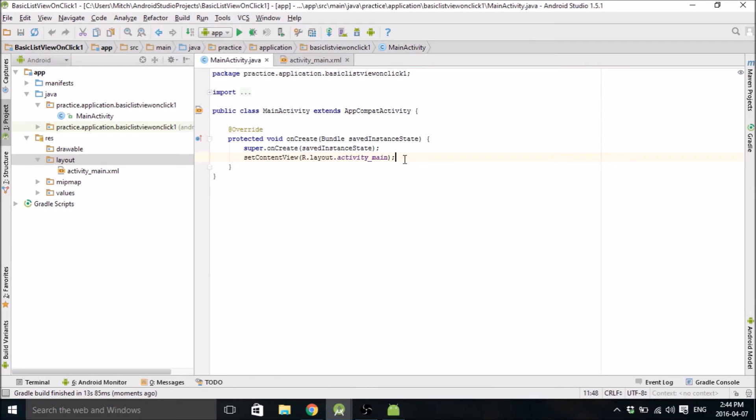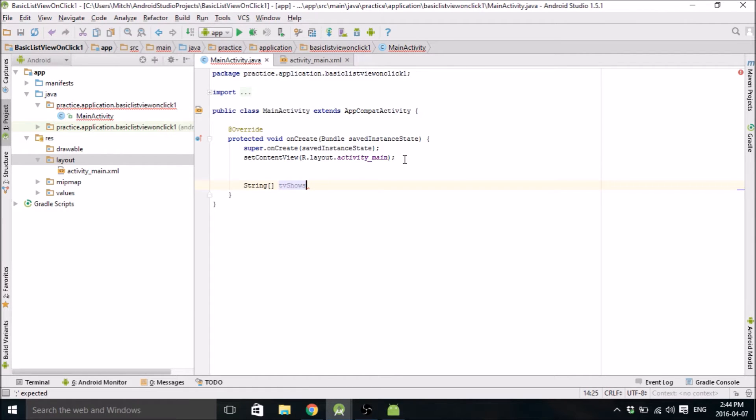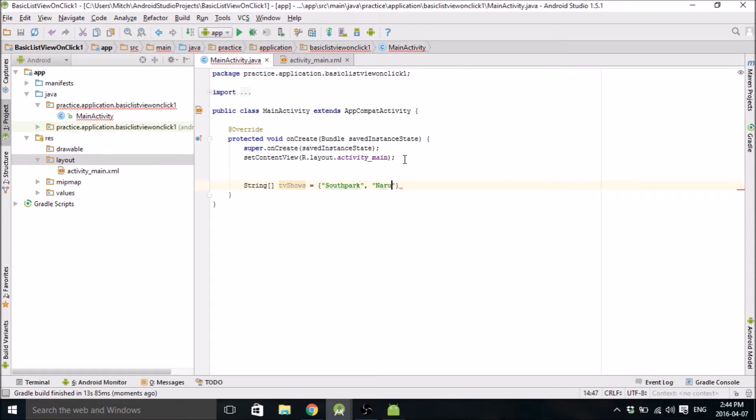Alright, so we're going to get started in main activity and the first thing we're going to do is make some lists. We're going to make those lists that I showed you in that demo. So the first list is going to be TV shows and we're going to have one is South Park, one is Naruto, and we'll have Simpsons.